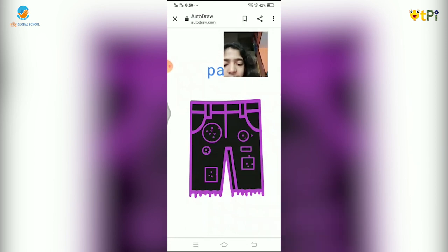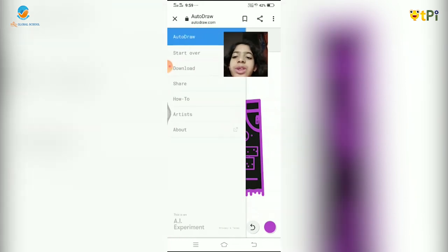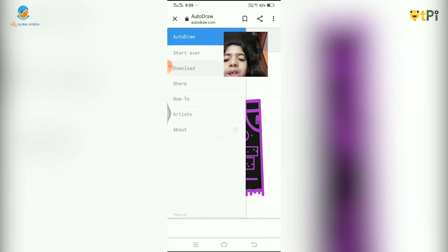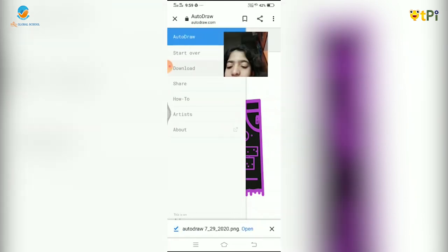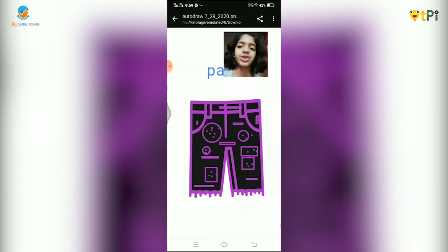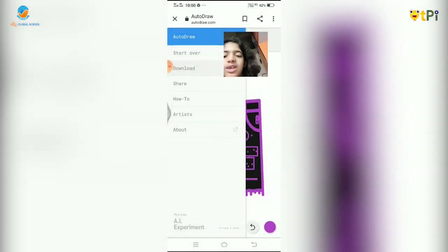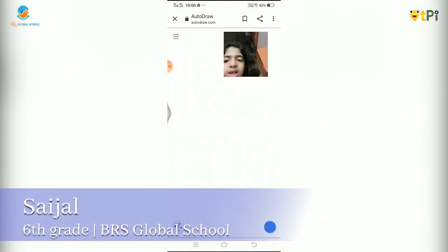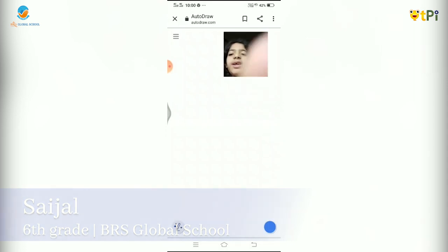That's it — I'm done with my jeans. If you want to download it, you can download it. It's downloading, and after it's downloaded you can click on Open. Here we go — the Autodraw file is open. If you want to start a new one, click on Start Over and a new one starts. That's it for today. Bye!